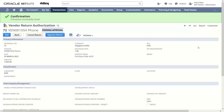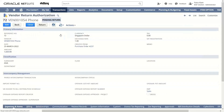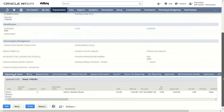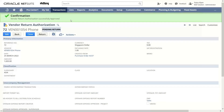We got the confirmation that the vendor return authorization has been successfully saved. After it, we have to click on Approve Return, which is the next step in the VRA process. We will click on the Return tab in order to further proceed towards the VRA.